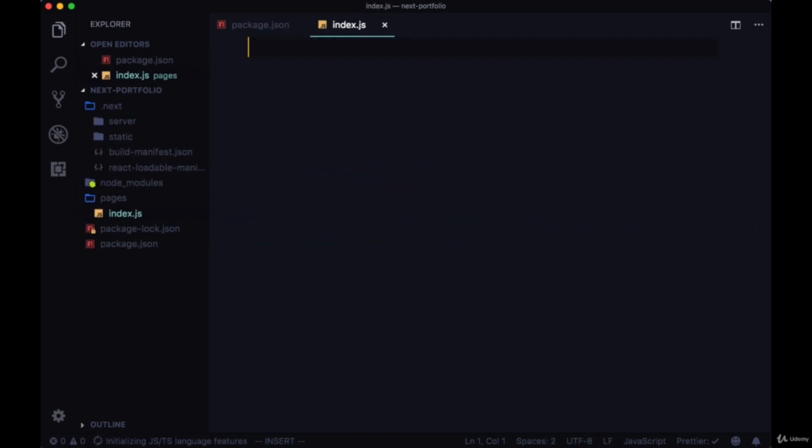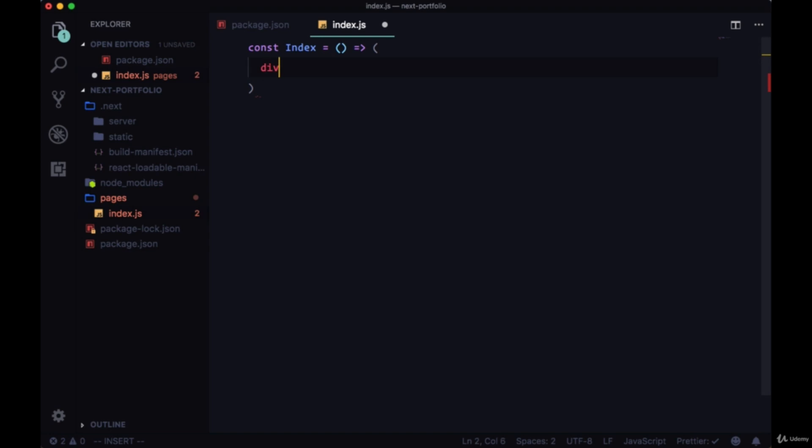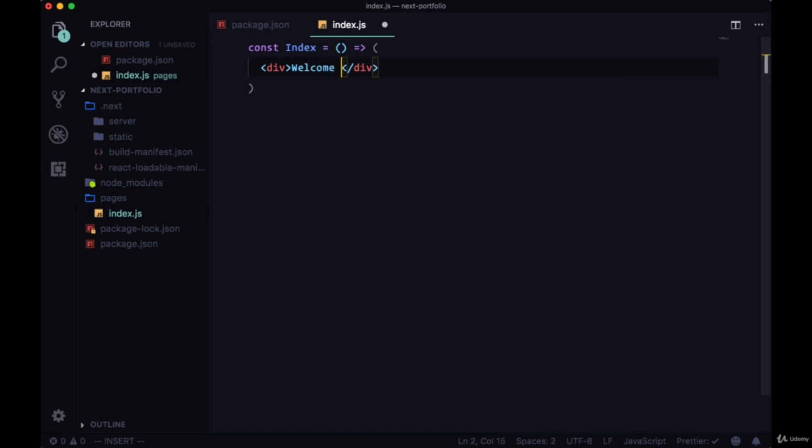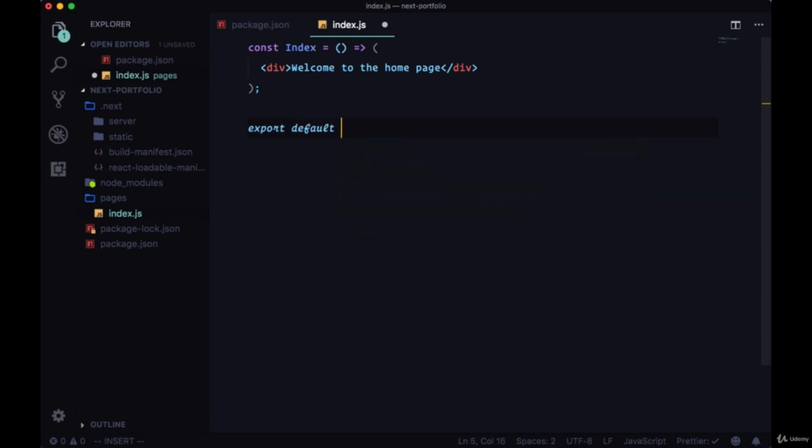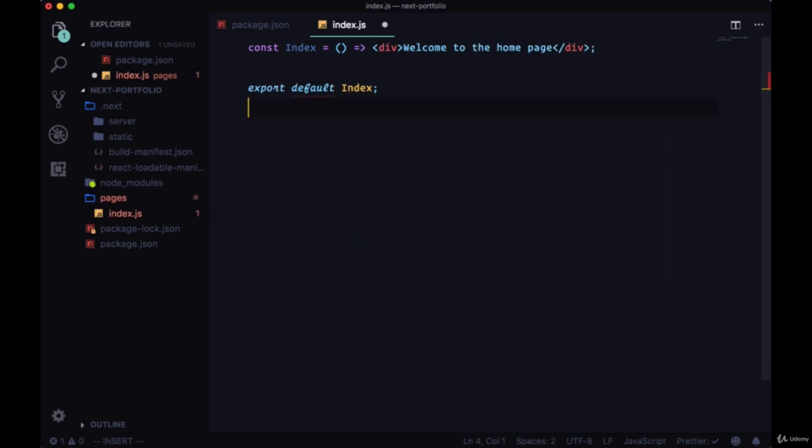Let's add some markup to it. All we need to do is to create a stateless functional component. We're just going to return a div. The content is welcome to the home page, for example. And then export it. And we'll see what happens.